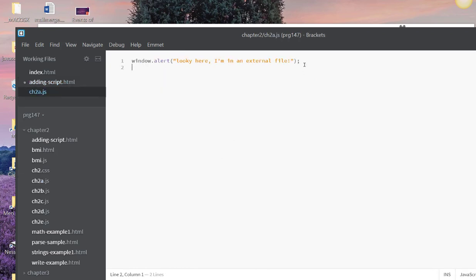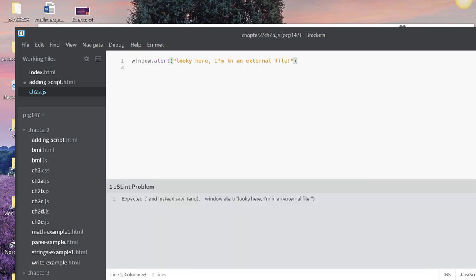Here, if I don't have my semicolon and I save it, it's going to give me an error in brackets. So one of the reasons that I like to use an external file is because it finds my errors.